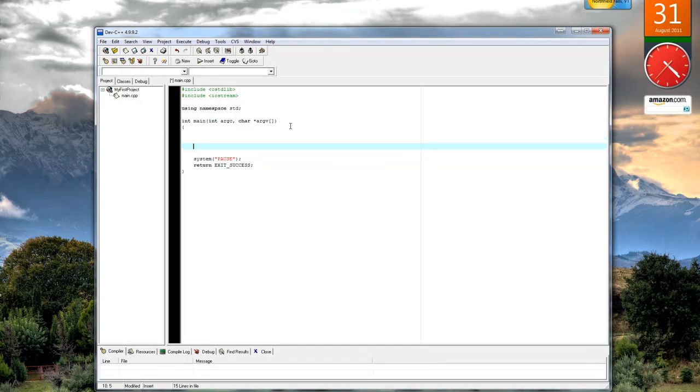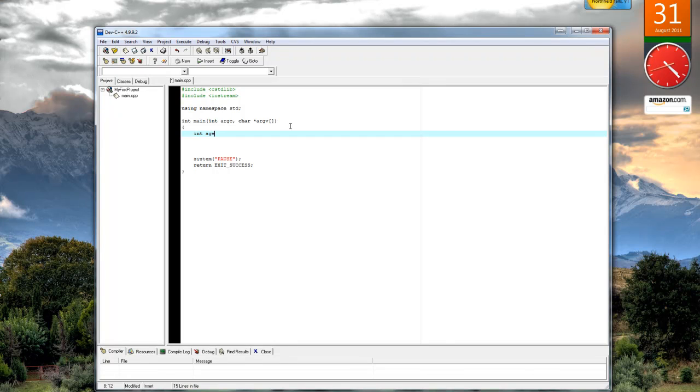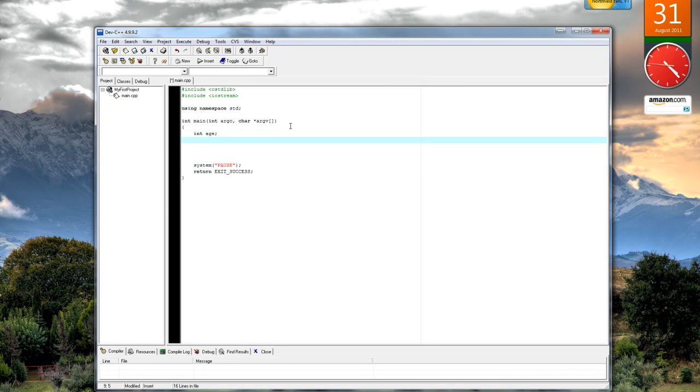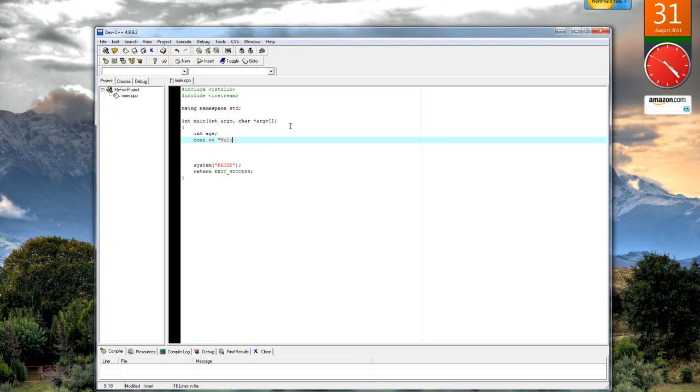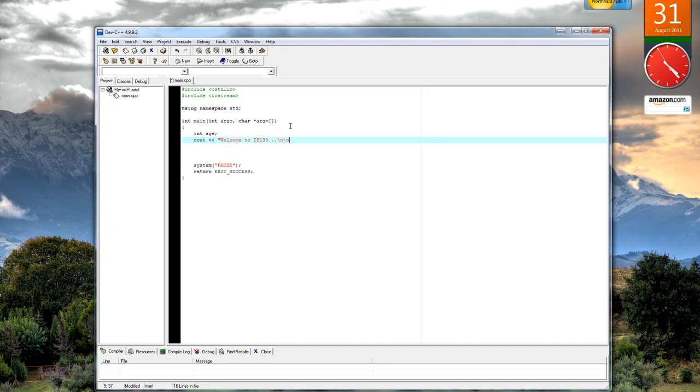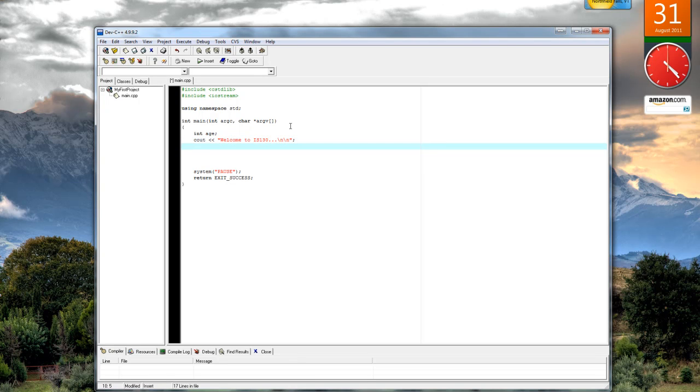Once I have my skeleton code, I can go ahead and begin entering my source code. Int h. Remember we did the C out statements: welcome to IS 130. And does anybody remember what the backslash n does? The backslash n gives you a new line and brings a cursor down to the next line.